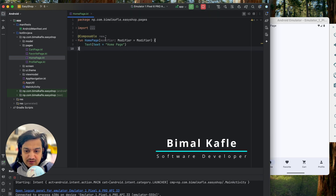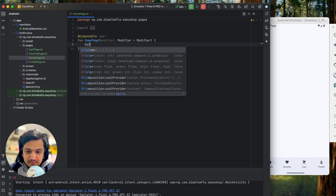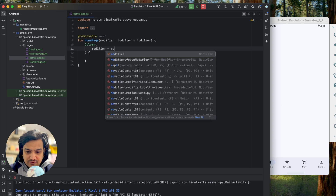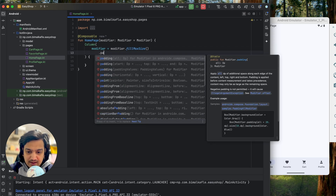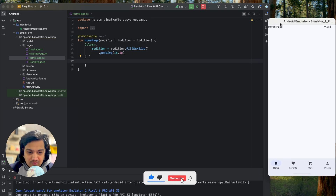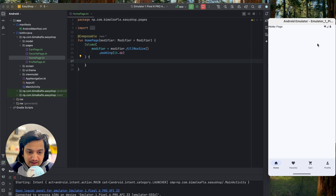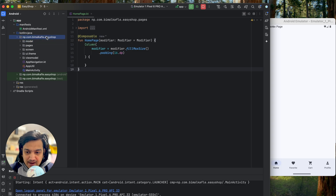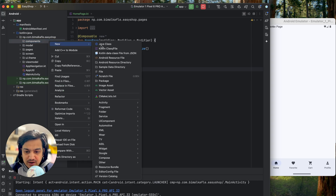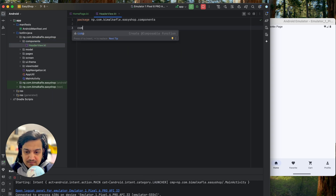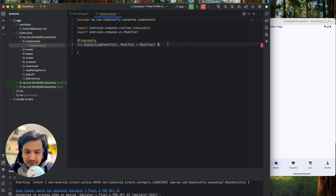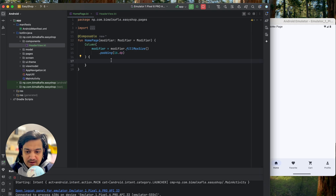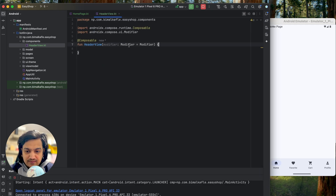Let's go to the home page and design it. First I'll create a Column with modifier equals Modifier.fillMaxSize() and padding of 16dp on all sides. For the header, I'll create a separate composable. I'll go to the package, create a new package called 'components', and inside that create a file called HeaderView with a composable function named HeaderView. Then in the home page column, the first item will be the HeaderView.